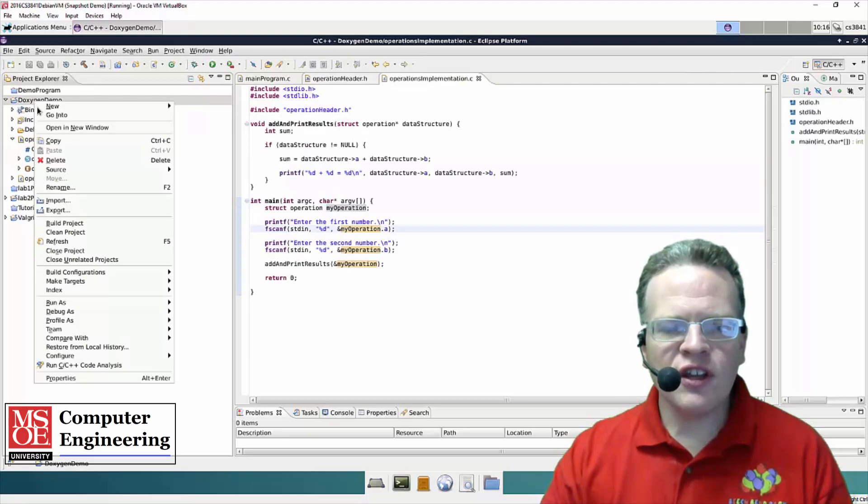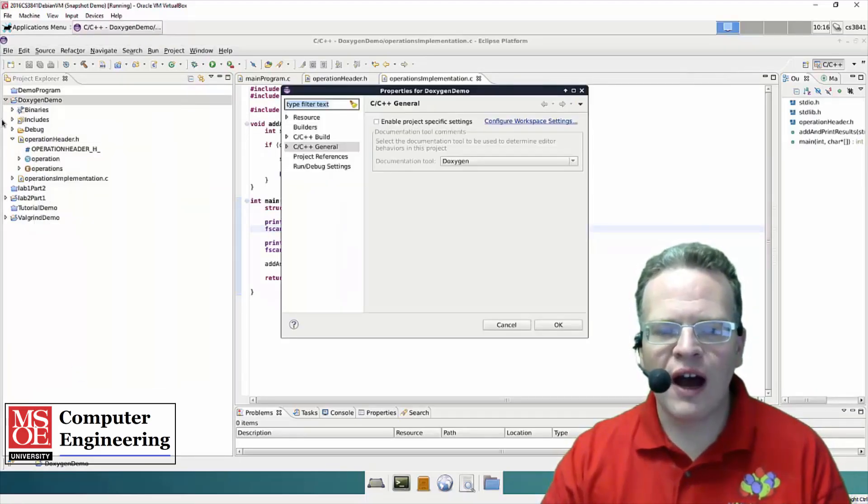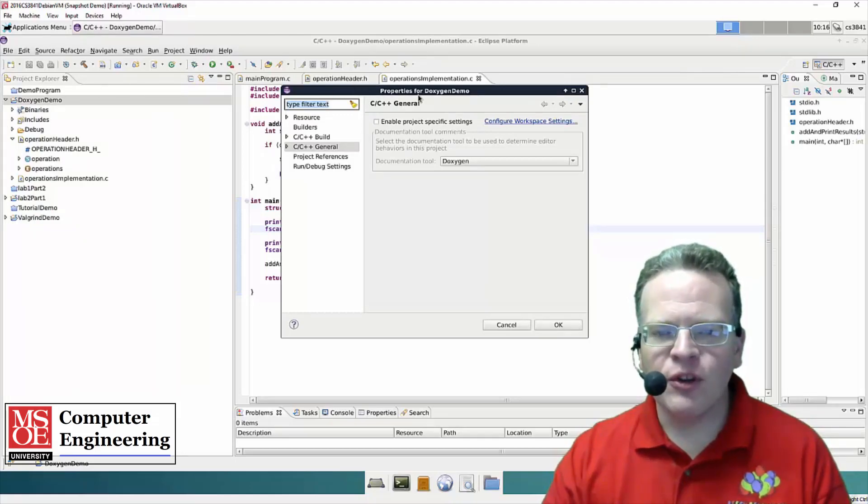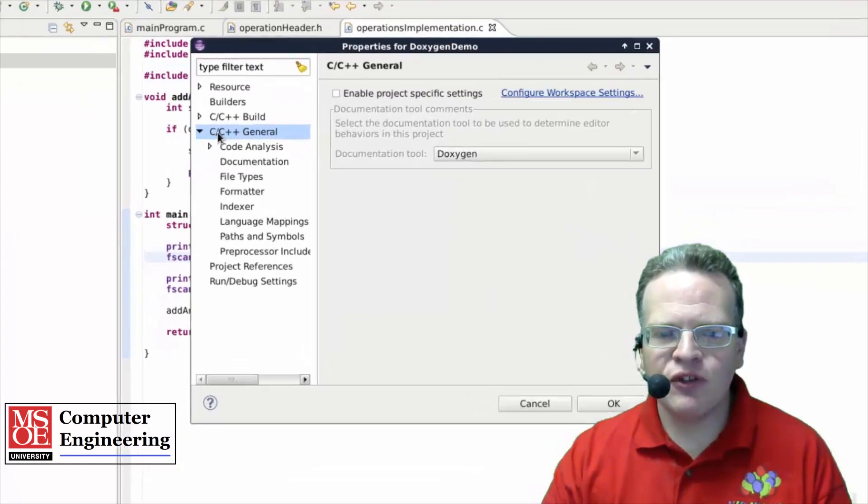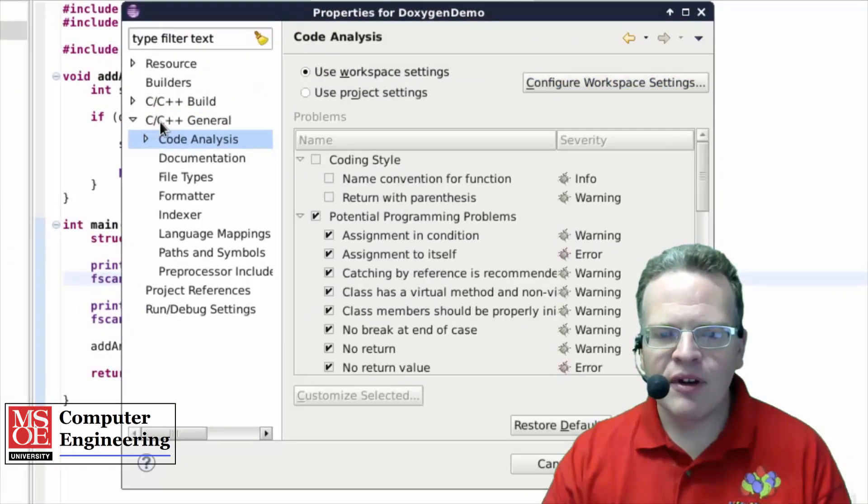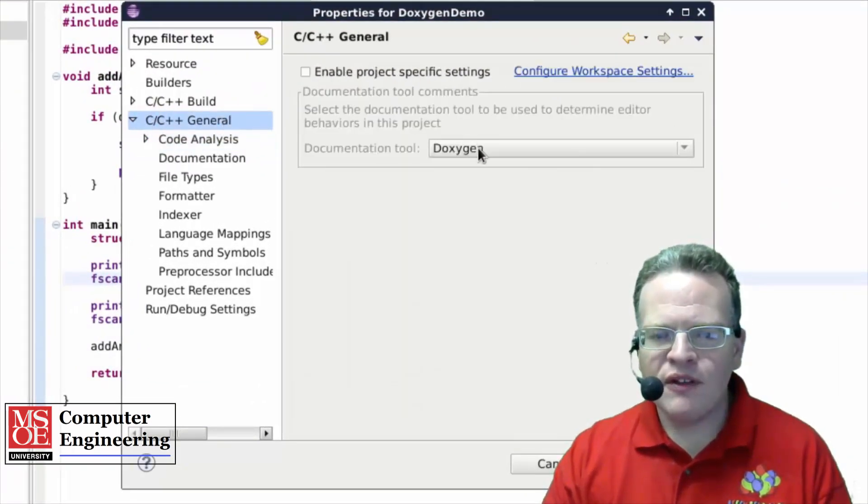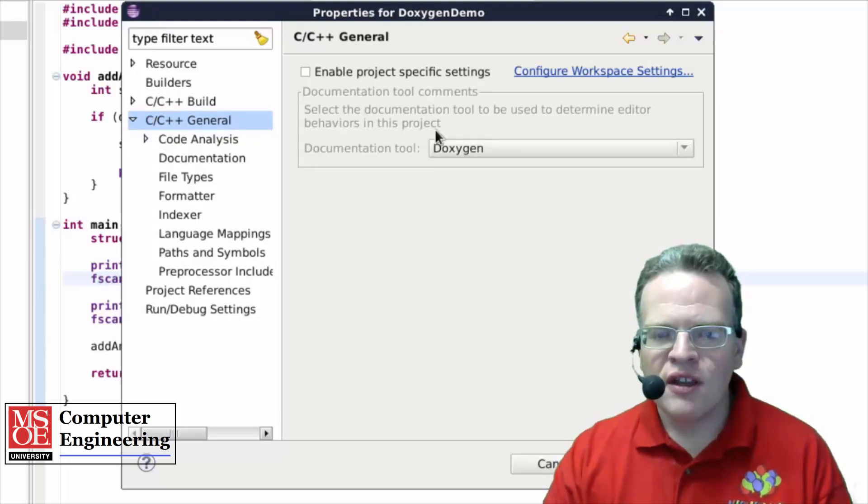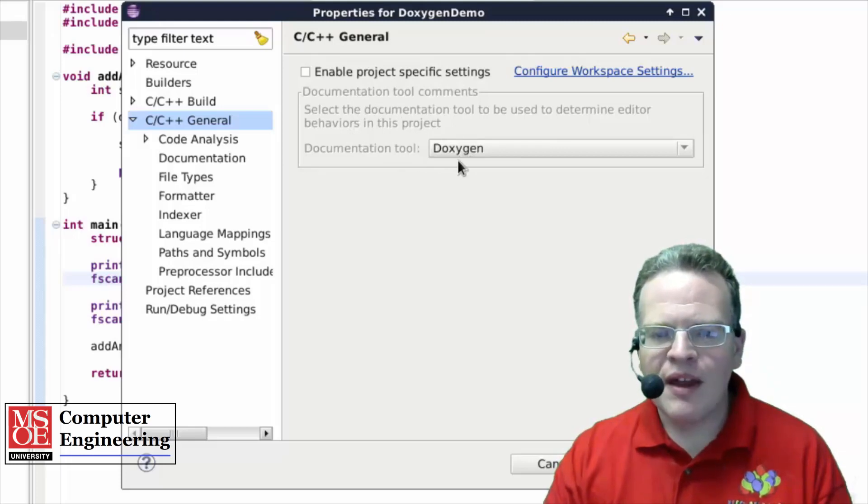So the first thing you need to do is to make sure that Doxygen is set up as your tool for commenting. So if we go into our project configuration here we see the properties, and we want this C++ general tab, and what we can see is what is the documentation tool. Now by default Doxygen is set up.